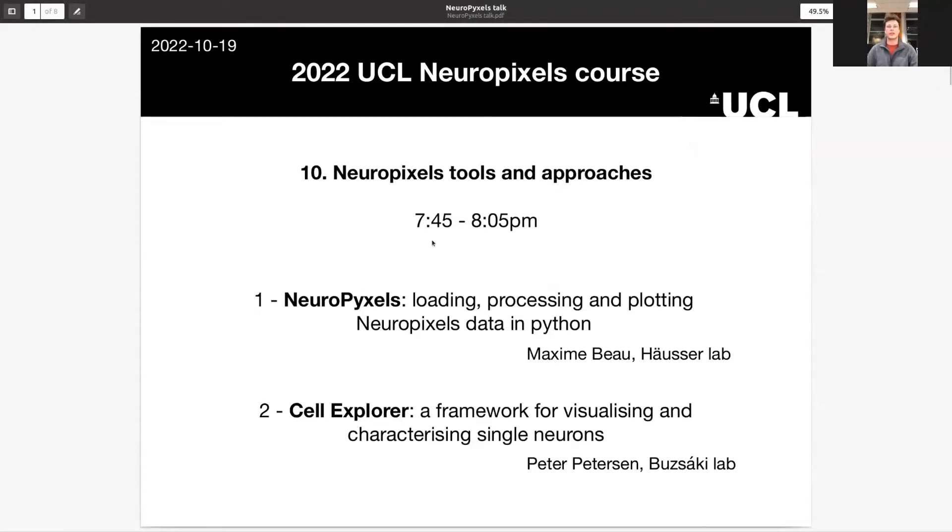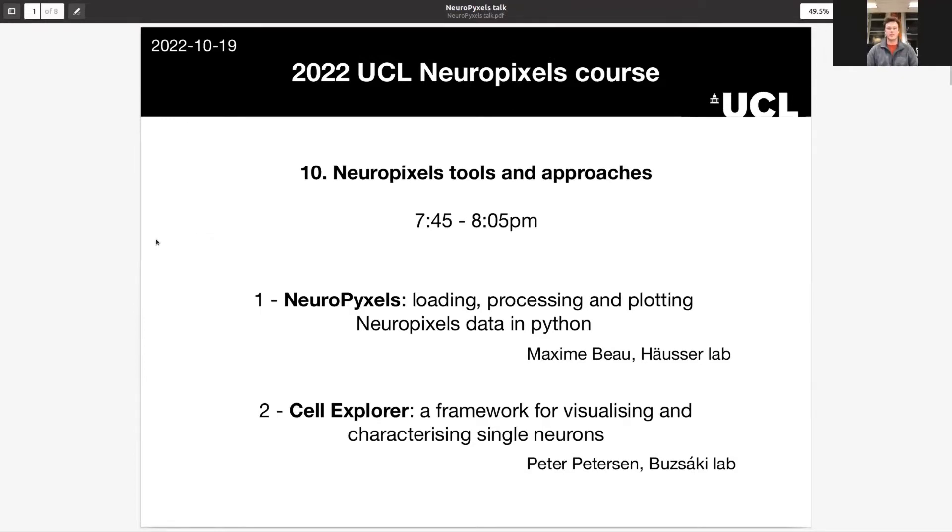All right. Can you see my screen? All right. So hi, my name is Maxime. I'm a PhD student in Michael Hoyshaw's lab in UCL as well. And I'm going to tell you today about Neuropixel's tools and approaches.